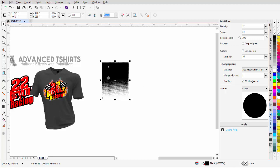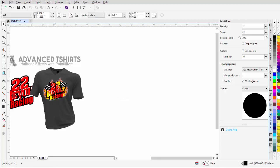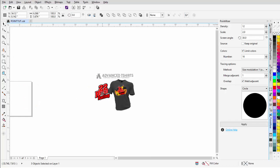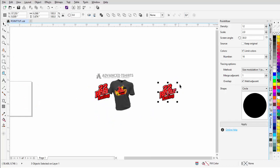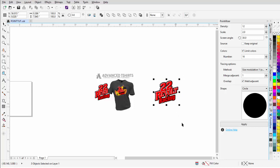Now that we understand that, I'll go ahead and delete this by hitting the Delete key. I'll grab my text logo, move it over here, and we'll go to work on it, starting to create our design and do some work with Pointalyzer.